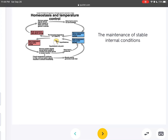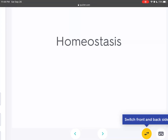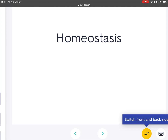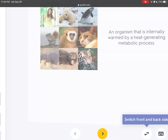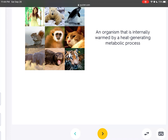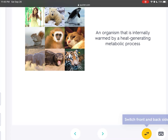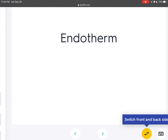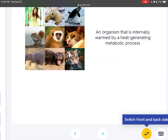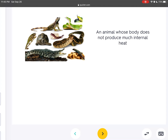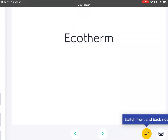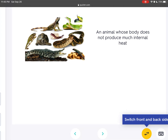The maintenance of stable internal conditions is called homeostasis. An organism that is internally warmed by a heat-generating metabolic process is an endotherm. An animal whose body does not produce much internal heat is an ectotherm.